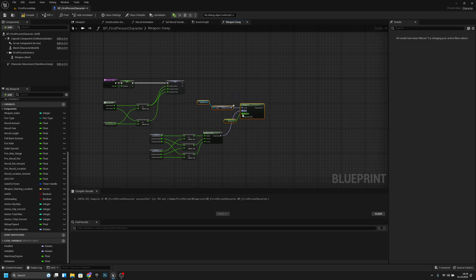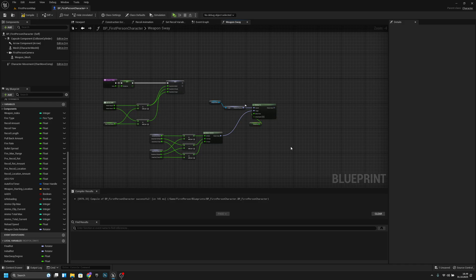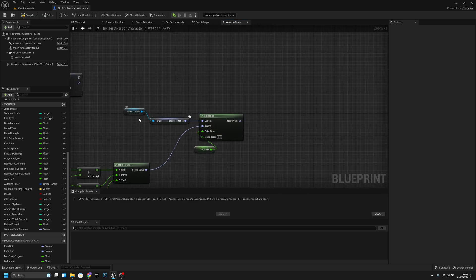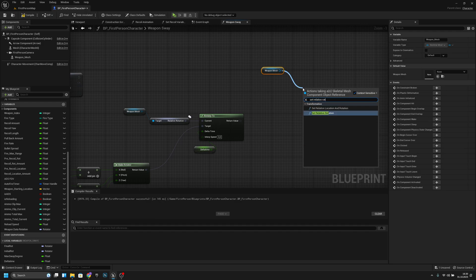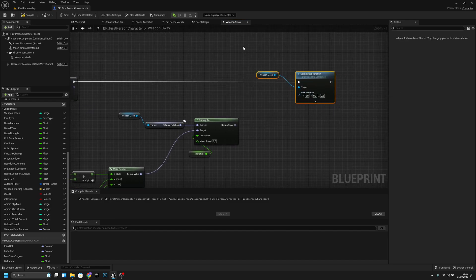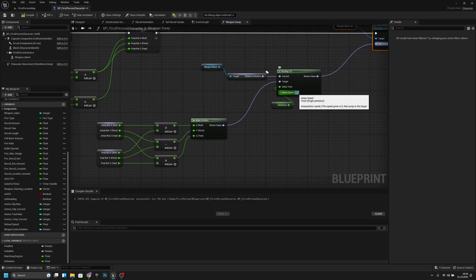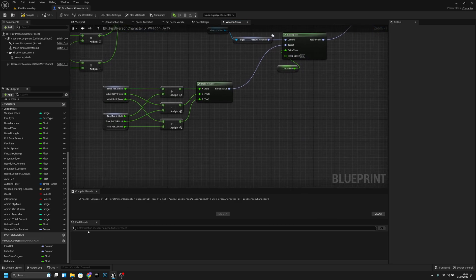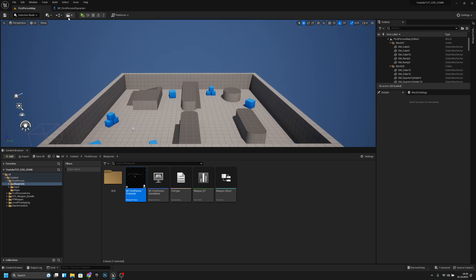Let's move this a little bit further away and put delta time here. Now we have to get the weapon mesh again and use 'Set Relative Rotation'. Connect this to here and this to here. Let's set the interp speed to 3, and set the max sway degree to 3 also. Now we can try if it works.